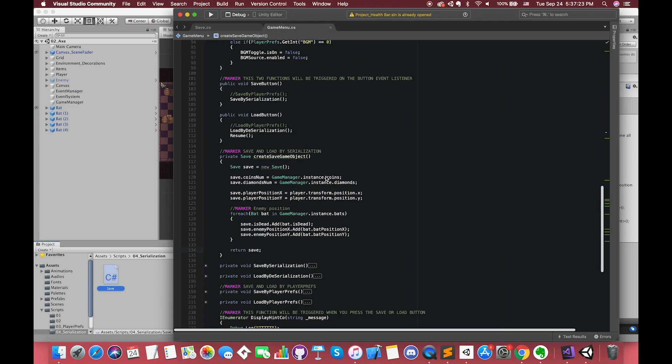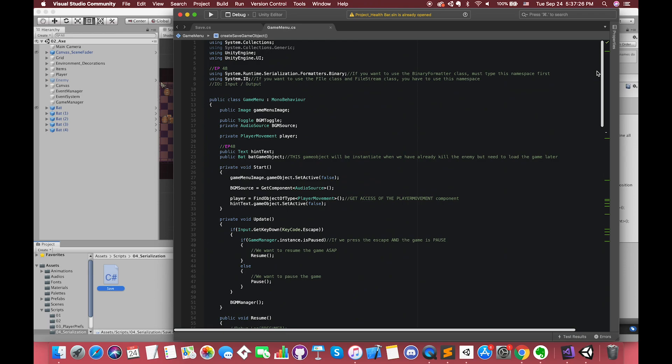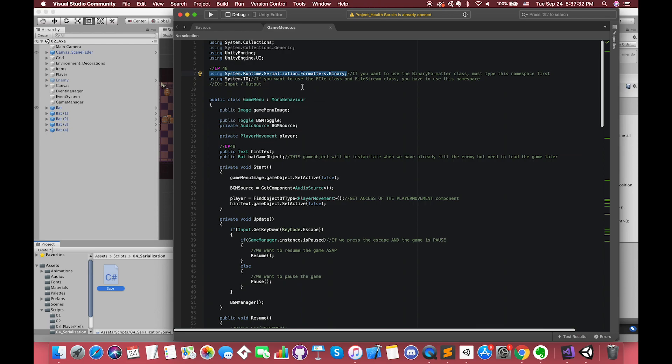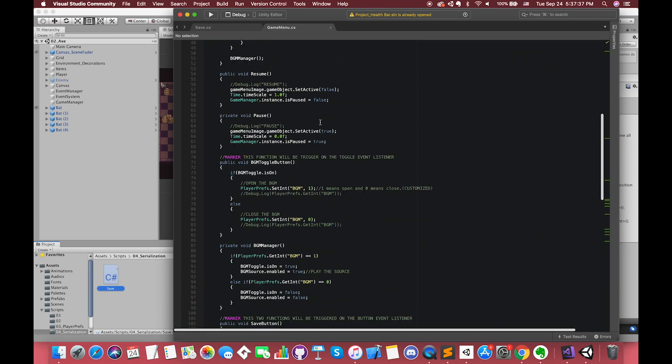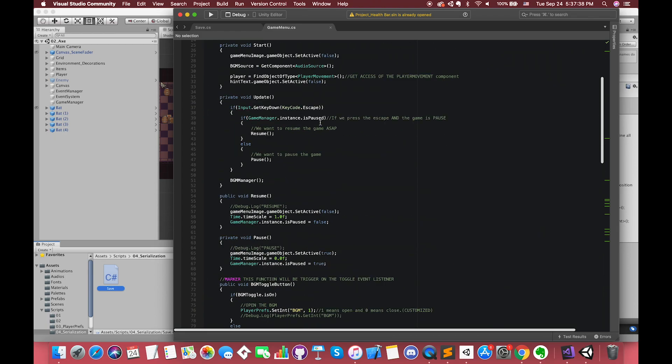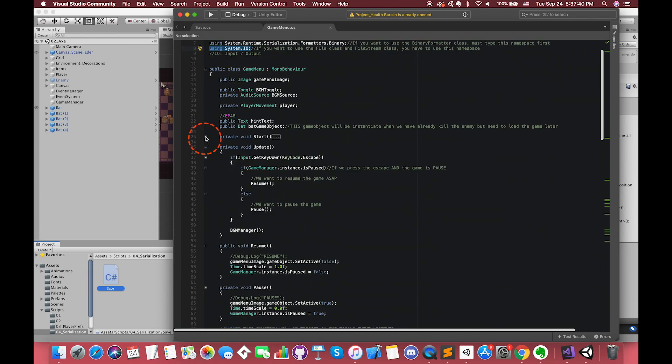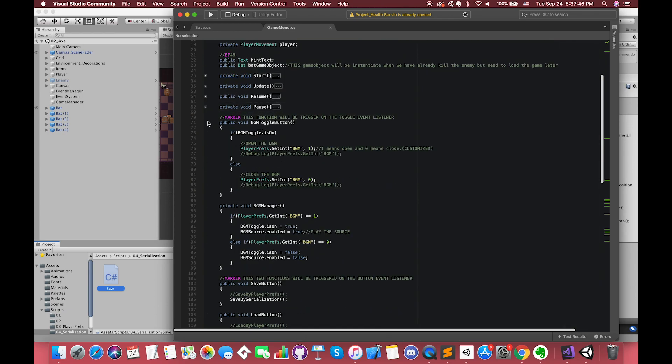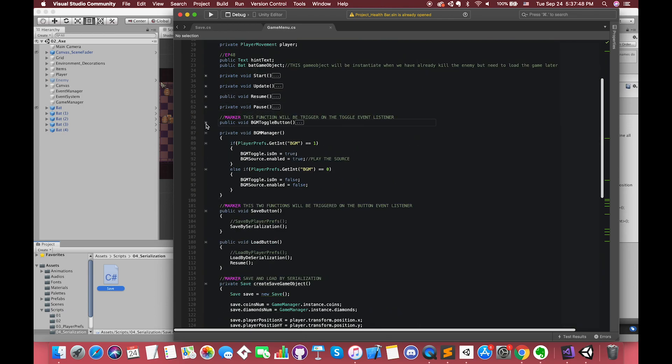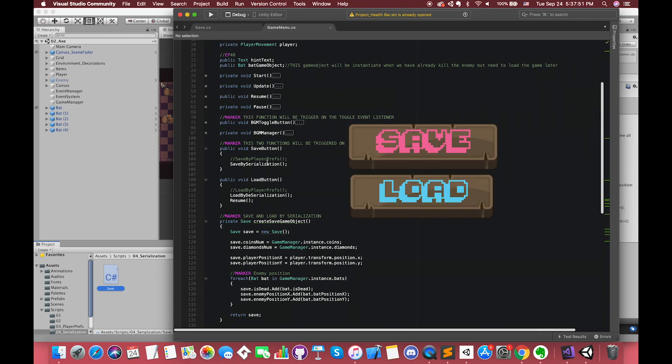If you want to serialize and deserialize an object, we have to use BinaryFormatter class. So we have to use this namespace first. System.IO is another namespace we use whenever we want to work with files on our operating systems. We can press the plus button to basically clean up our code a bit. Once we press the save or load button, we will call one of these functions.